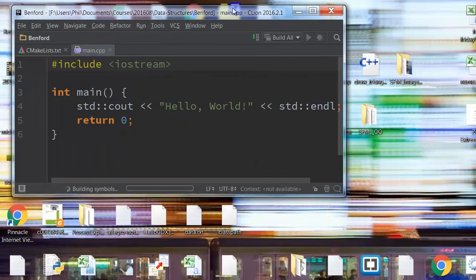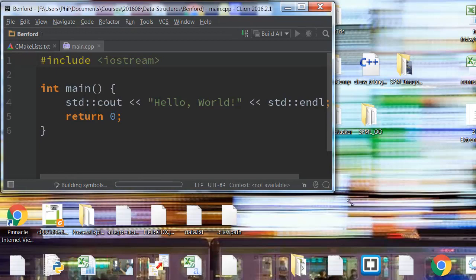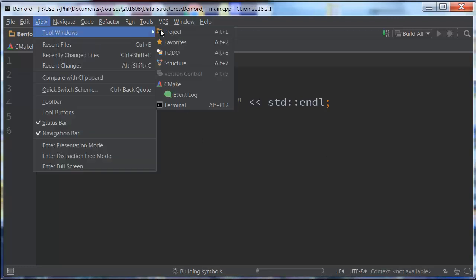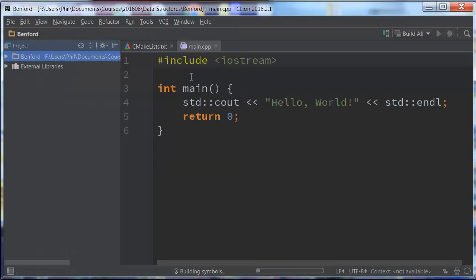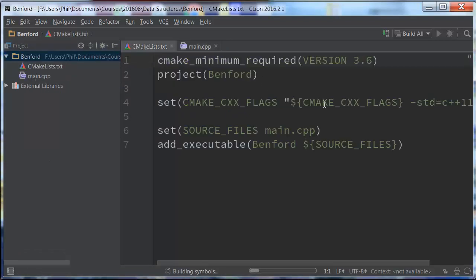And then we get our window here. Let me just resize this so that it fits in the space. So now that I have this, the first thing I'm going to do is go to my project window here, and you'll see here's my project name Benford, and there are the two main files. Right here, this is the CMake file that tells CLion which is our main file.